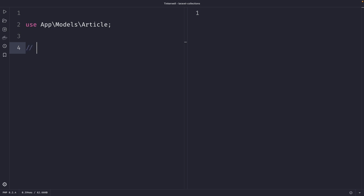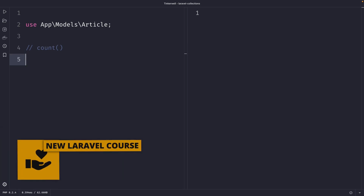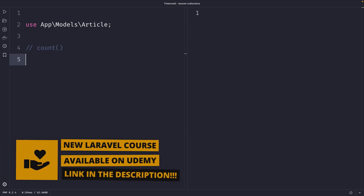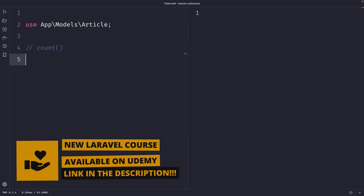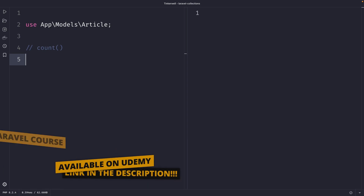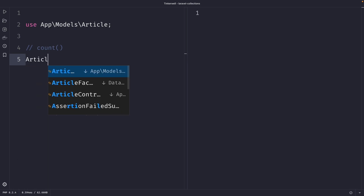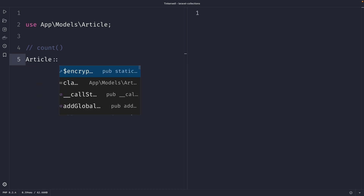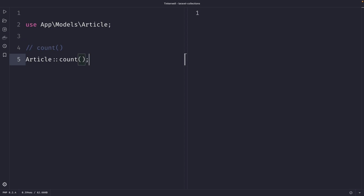The first method I want to cover is the count method, which returns the total number of records for a given model. If we want to see how many articles we have defined inside our application, we simply use our article model with the count method. You will see that it returns a total of 100 records.